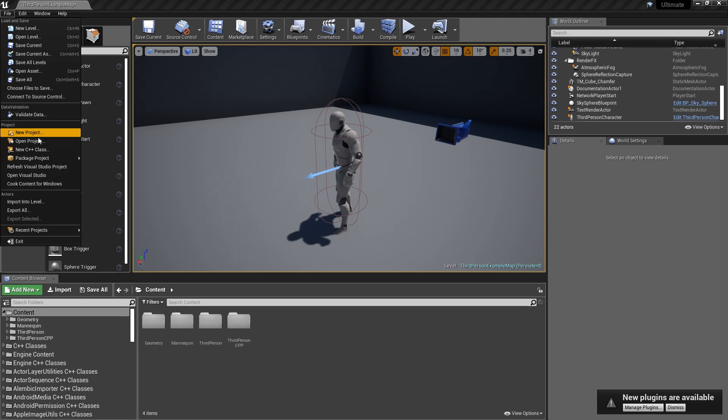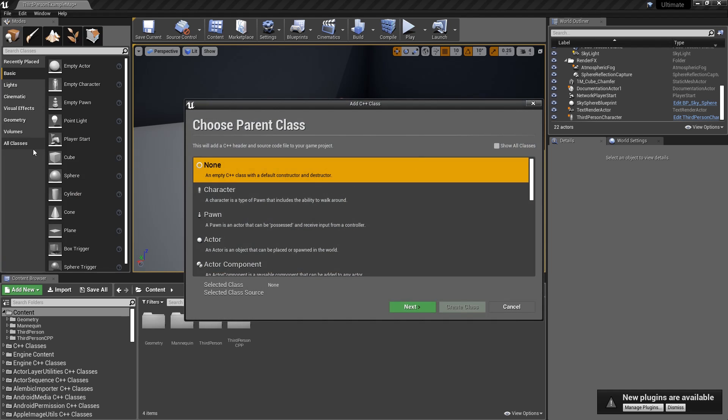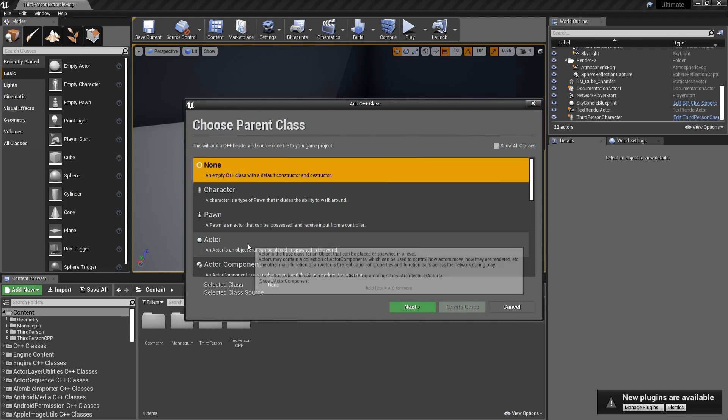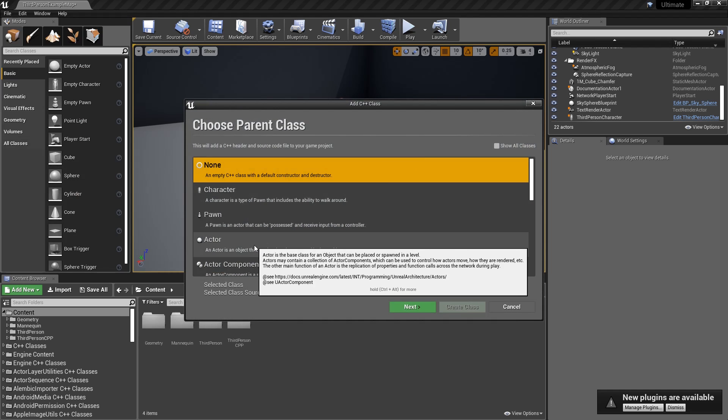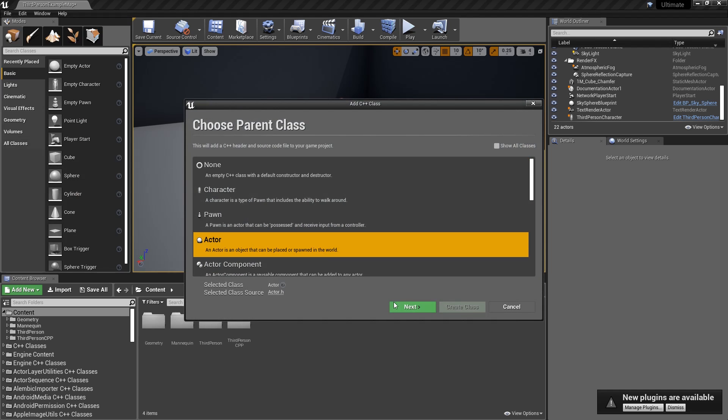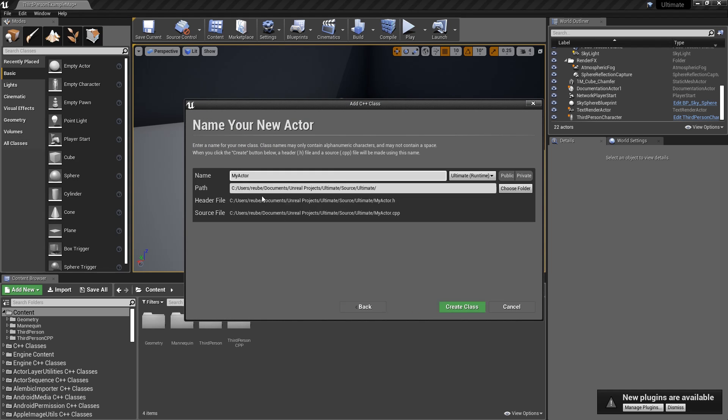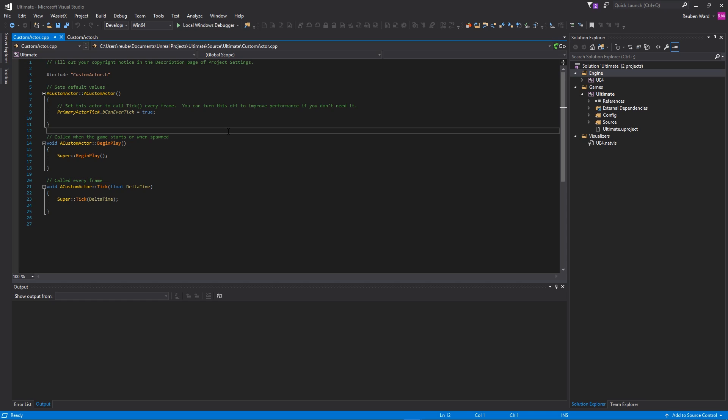We're going to click on File, New C++ Class, and then click on Actor. Next, we'll need to give our actor a name. I'm going to go ahead and call mine CustomActor.